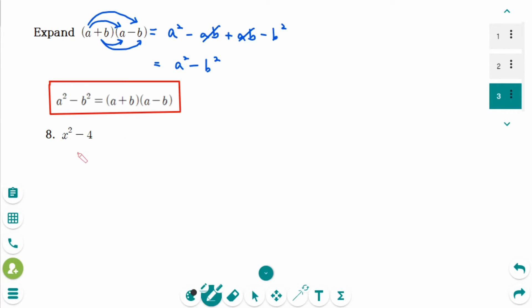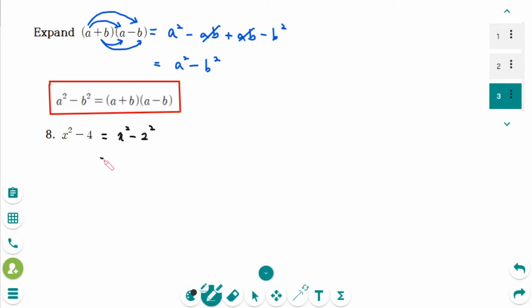This is number 8. We can rewrite x squared minus 4 as x squared minus 2 squared — making it a perfect square form. So the factored form is (x+2)(x−2).